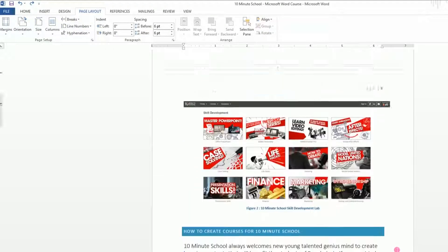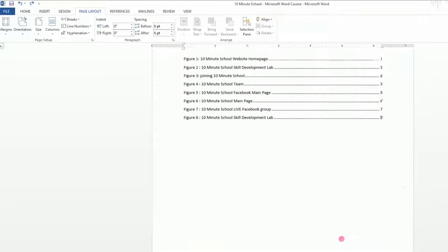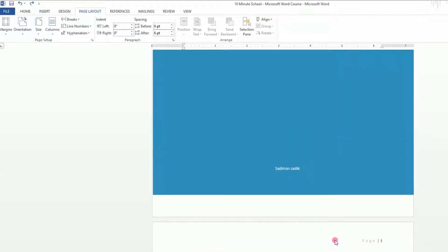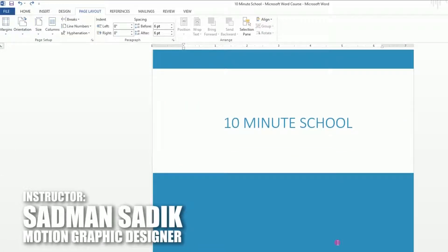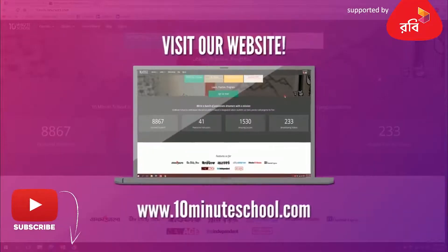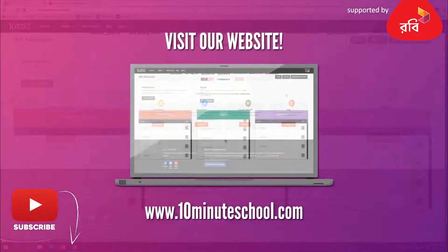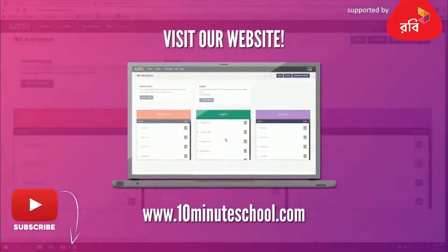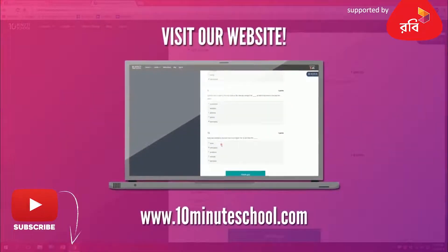We have a lot more to learn about this tutorial. If you want to learn more, watch the video and don't forget to subscribe to our channel.